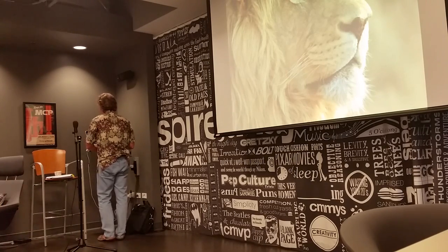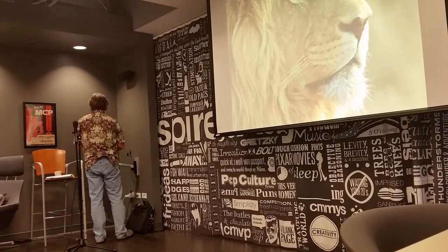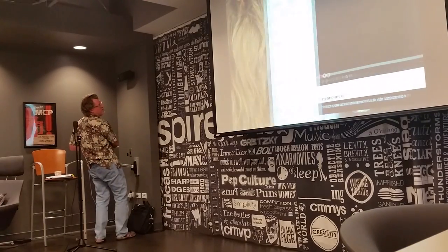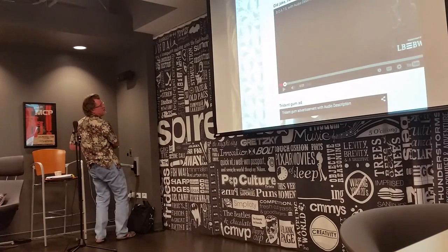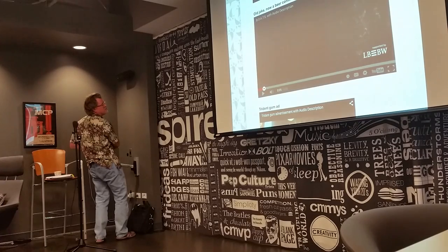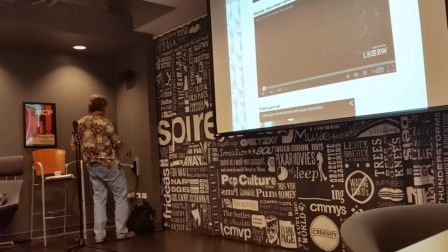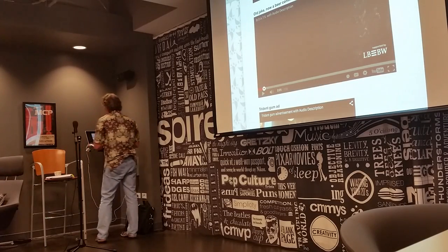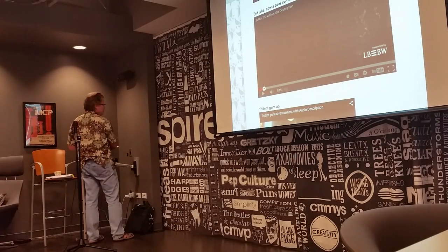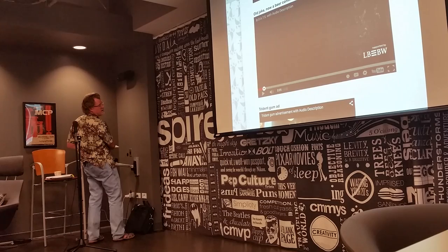On my website there are a number of videos I've described. This first one is an old joke.